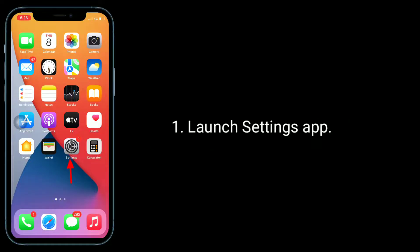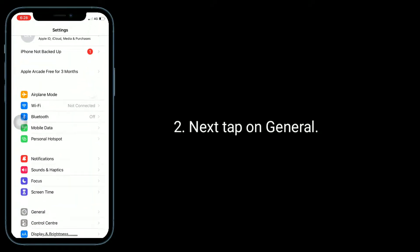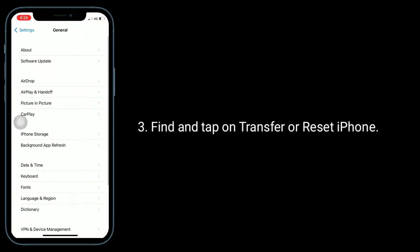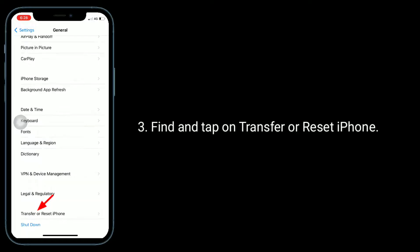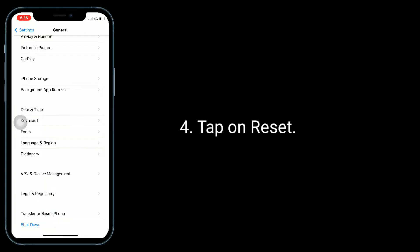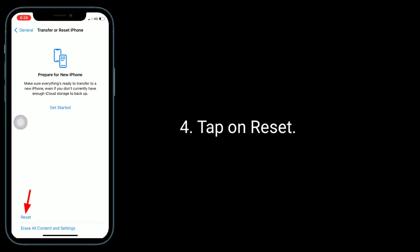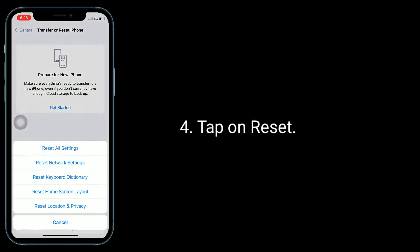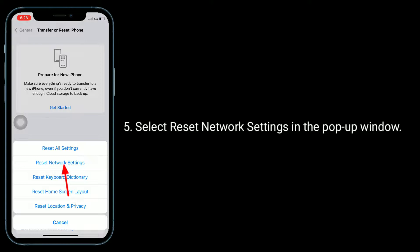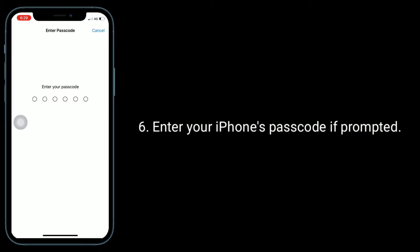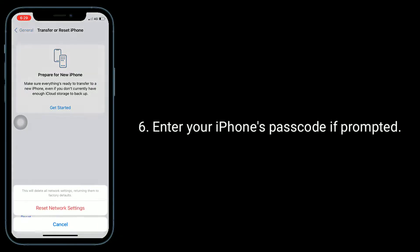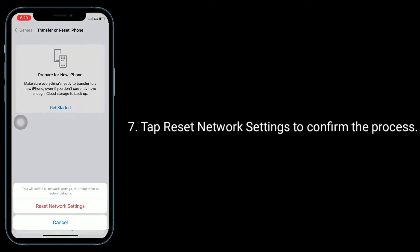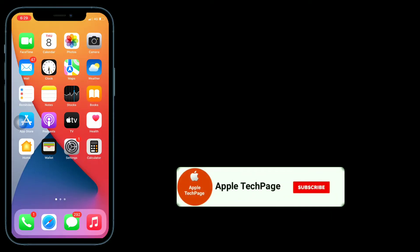Launch the Settings app, then tap on General. Find and tap on Transfer or Reset iPhone, then tap on Reset. Select Reset Network Settings in the pop-up window. Enter your iPhone's password if prompted, then tap Reset Network Settings to confirm the process.